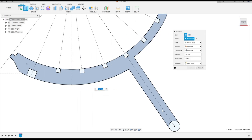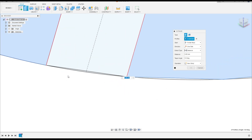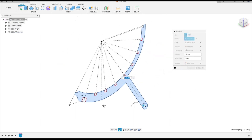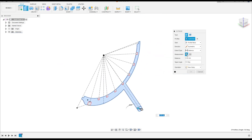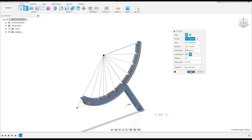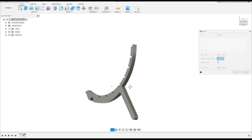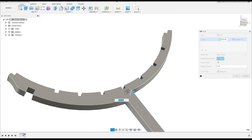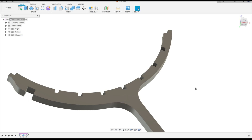Select Extrude. Select this profile and this circle. The direction is Symmetric, measurement is Whole Length, and the distance is 40 millimeters. Operation: New Body — press OK. Go to Modify, select Fillet. Select this edge and this edge — the fillet is 100 millimeters. Press OK.